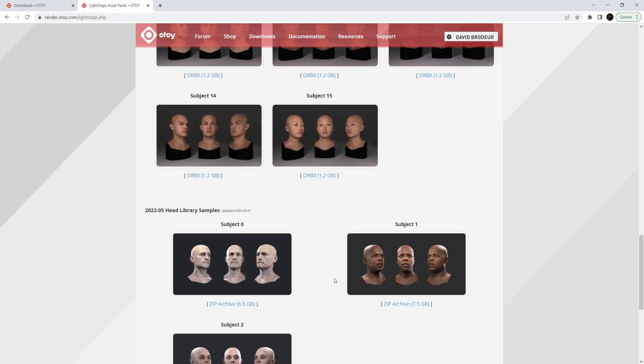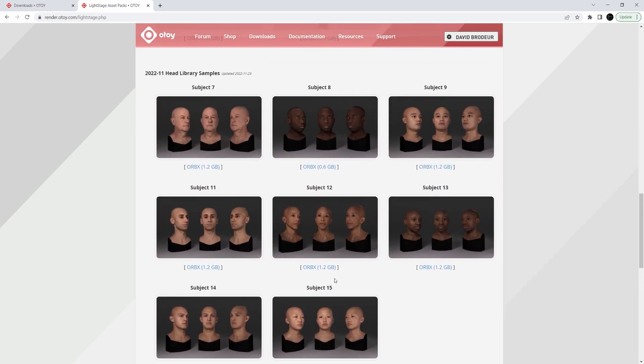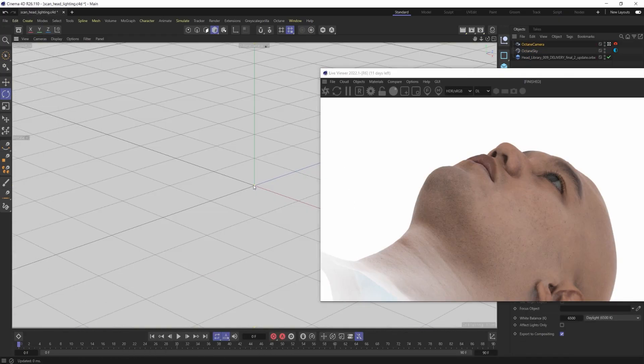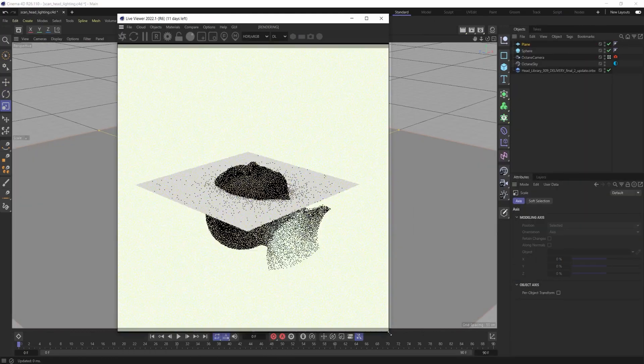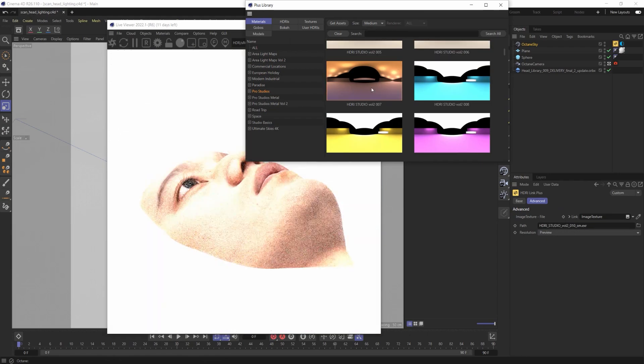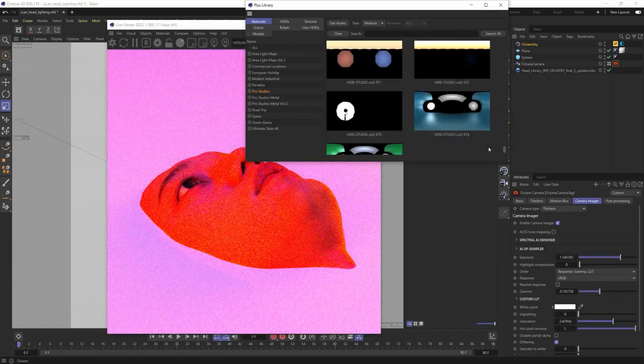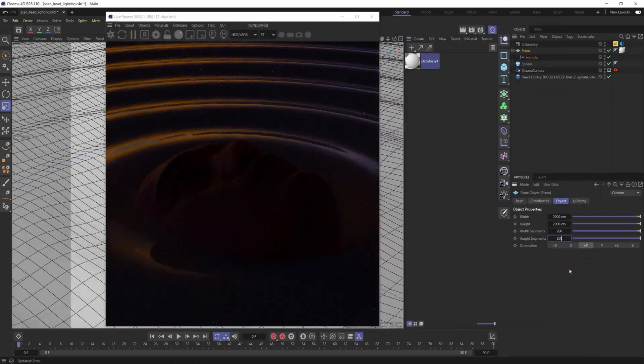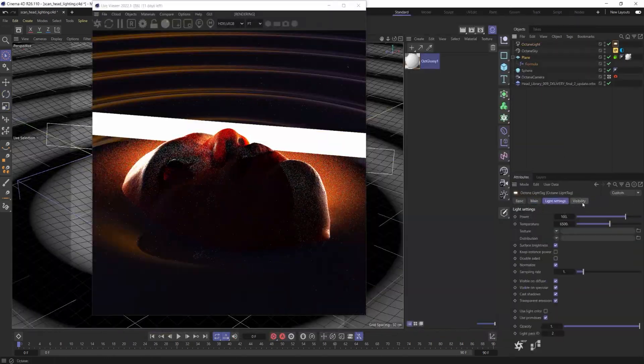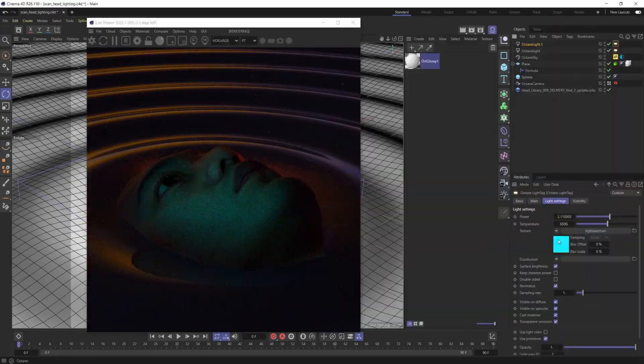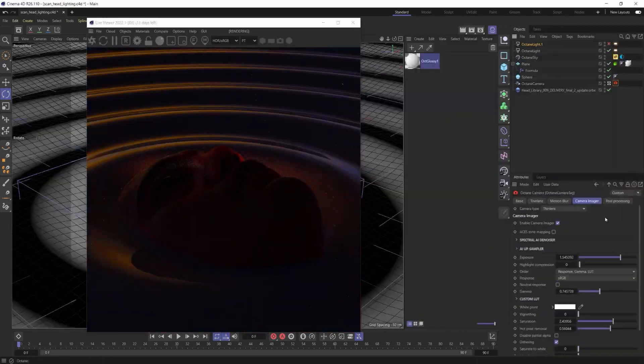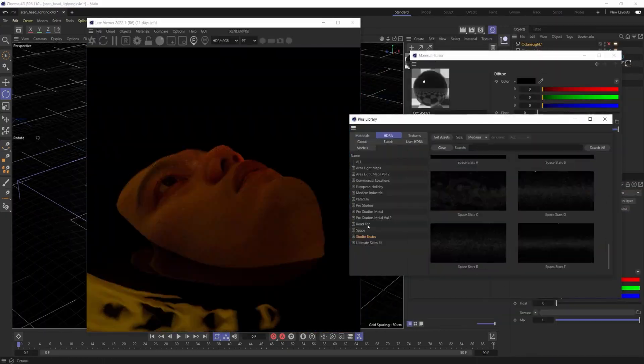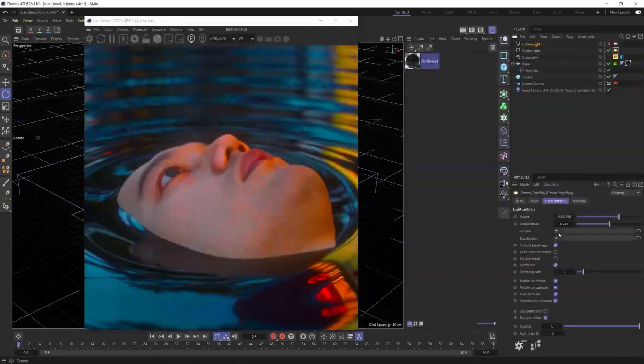And so I started grabbing some of these different subjects. I grabbed subject number nine for this. You'll see as I'm just going through, once you actually bring in and import that Orbex file, the quality is amazing. The scans are amazing. The textures are amazing, and it really just allows you to focus on the scene that they're in and the lighting and really just kind of developing that frame.